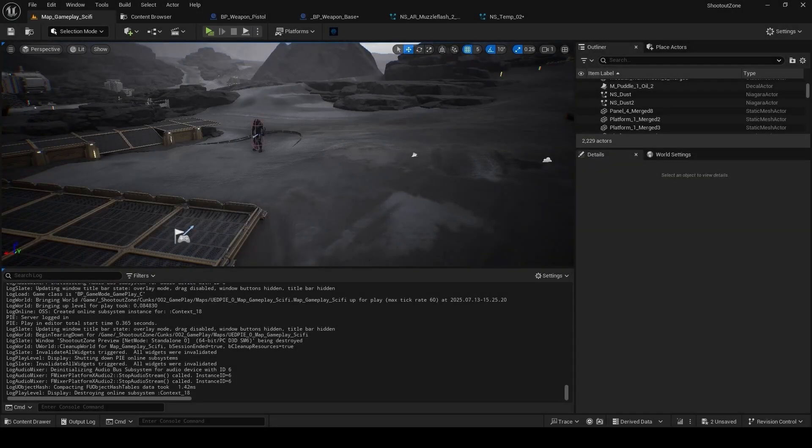Hello and welcome to Ocean Interaction, a channel for all things game and game related. I'm developing this game called Shootout Zone, it's a game for PC, mobile and VR.